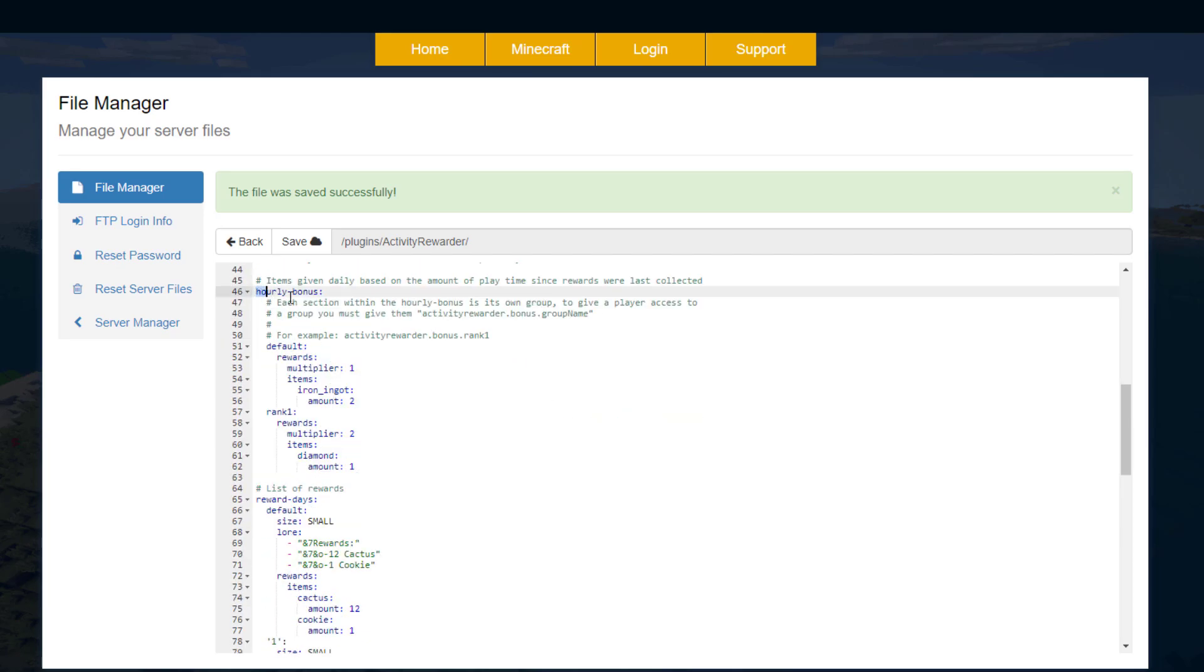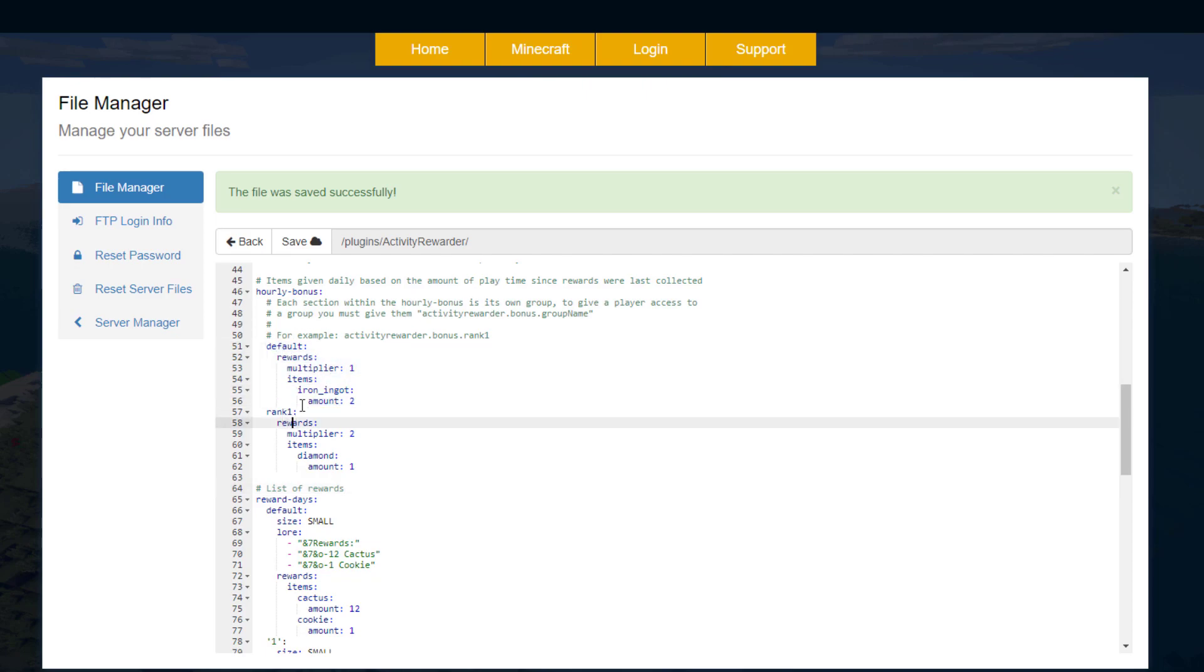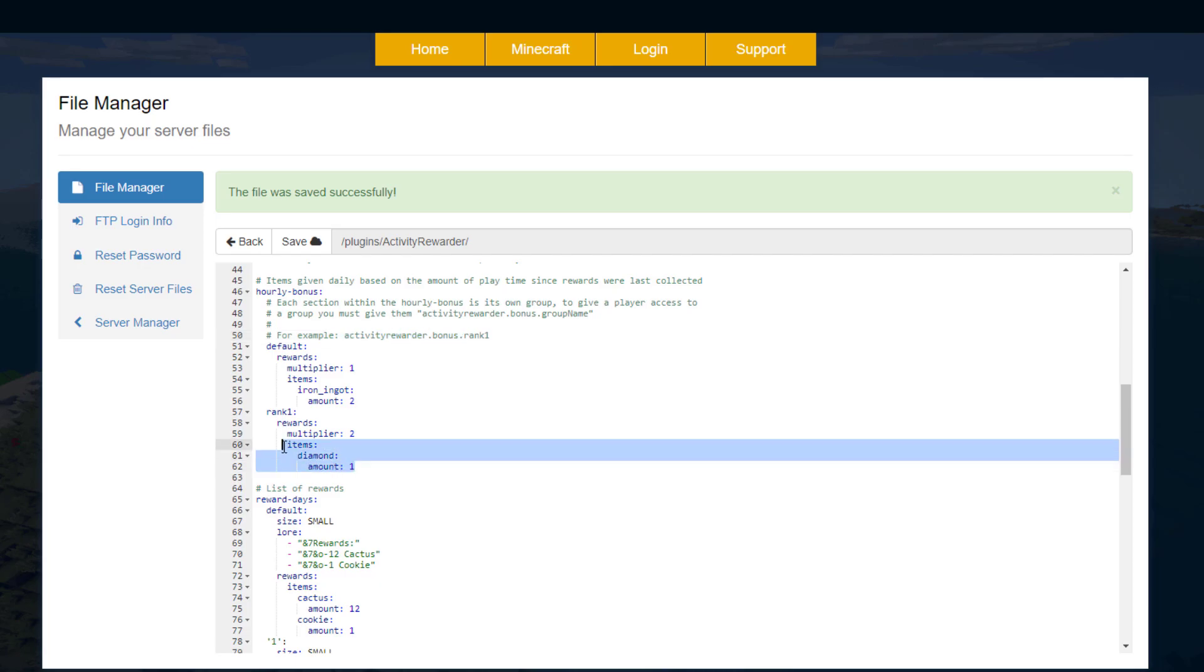Now what you can also do is have an hourly bonus. Depending on the permission you give someone, here's the default one, but if they have this permission they will get rank one rewards with a multiplier of two and they will get a diamond every hour.